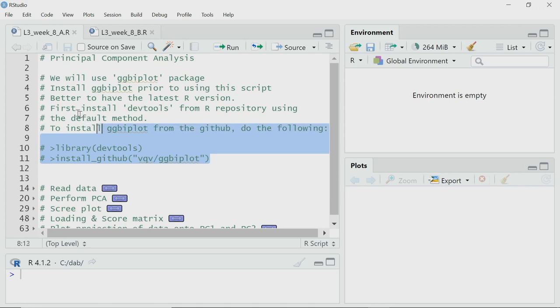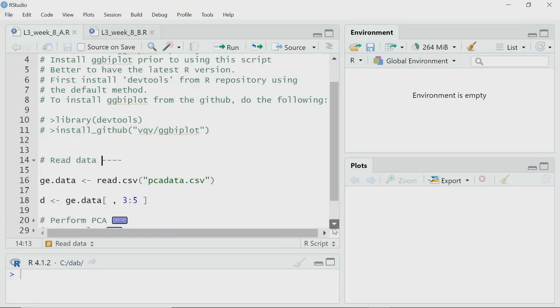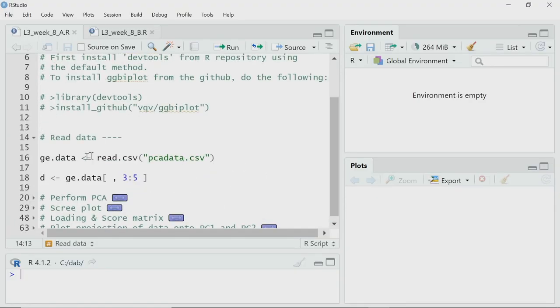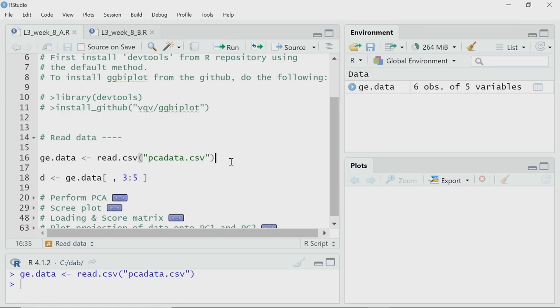Here in the script, which I will share with everyone, there are instructions on how to install ggbiplot from GitHub. Before you start using this script and practice this problem, please install ggbiplot on your machine. The first step is to read the data. To ease our work, I have created a CSV file, so I will read it using read.csv and store it into the variable g.data.